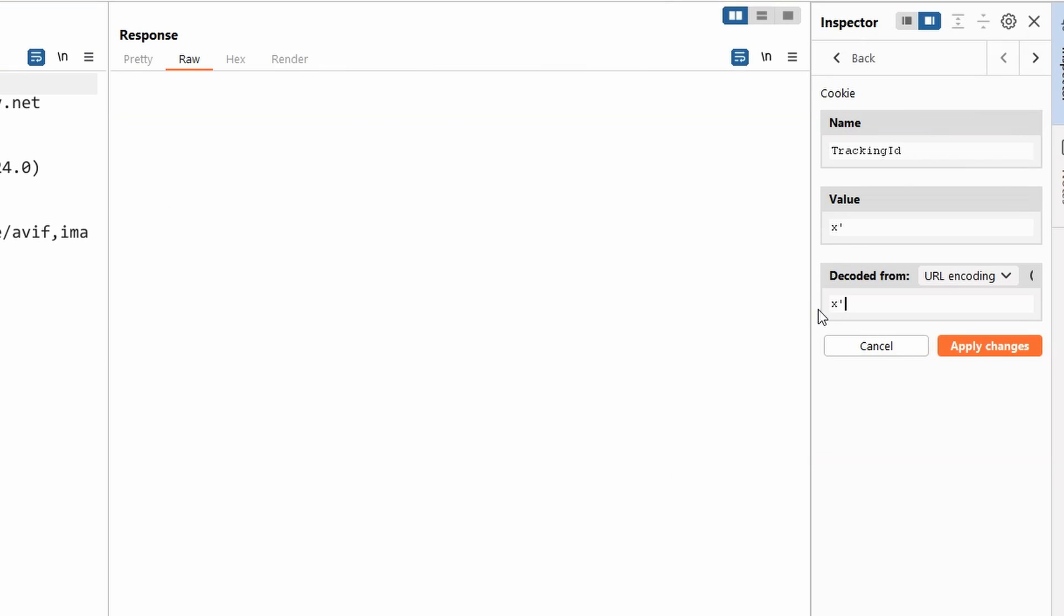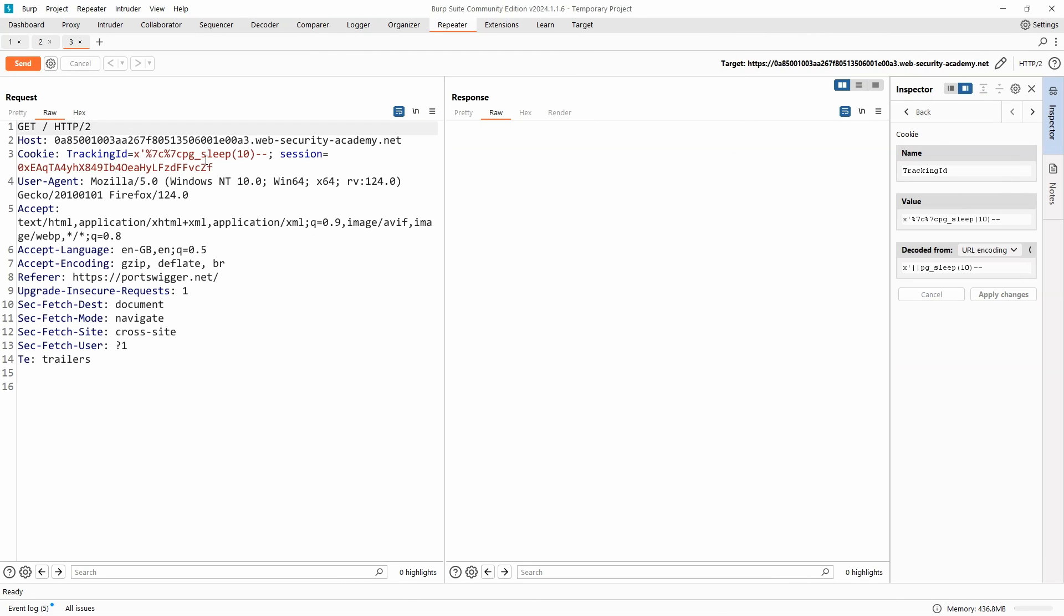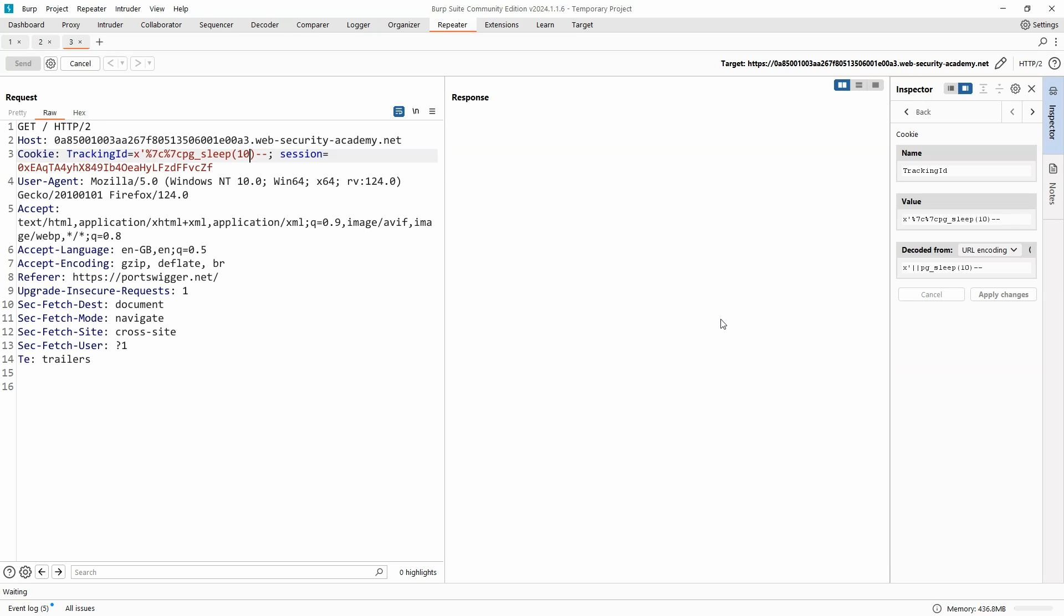So let's work on our query. We know we need the double pipe character for concatenate operator in PostgreSQL, pg_sleep 10 seconds, comment character to get rid of that trailing single quote. We click apply changes; we can see the URL-encoded version of that payload, and let's send that to the backend. Now, what we should see is that we don't get a response. Why not?